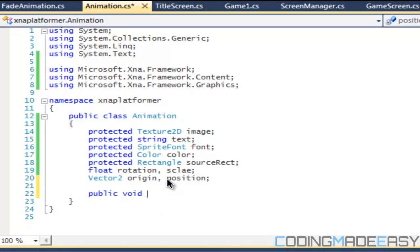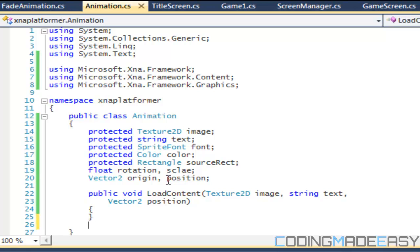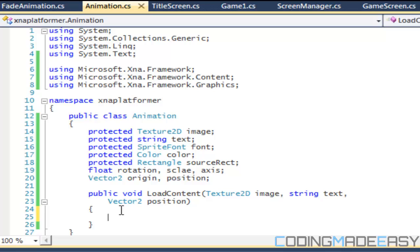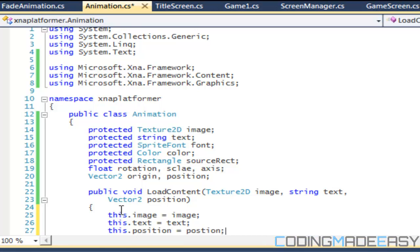We're going to have a LoadContent method, and if I miss something I'll add it later. The three essential things we need are the image, the text, and the position. We also might need an axis — I'm going to set the axis to float. We may or may not need it depending on what we're going to add. The image is equal to the image in the parameters, the text equals the text parameter, and the position equals the position parameter.